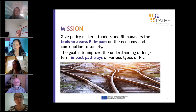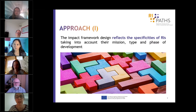The goal was to improve the understanding of long-term impacts on various types of research infrastructures. From the beginning, we really wanted to take into account the diversity and specificity of research infrastructures.